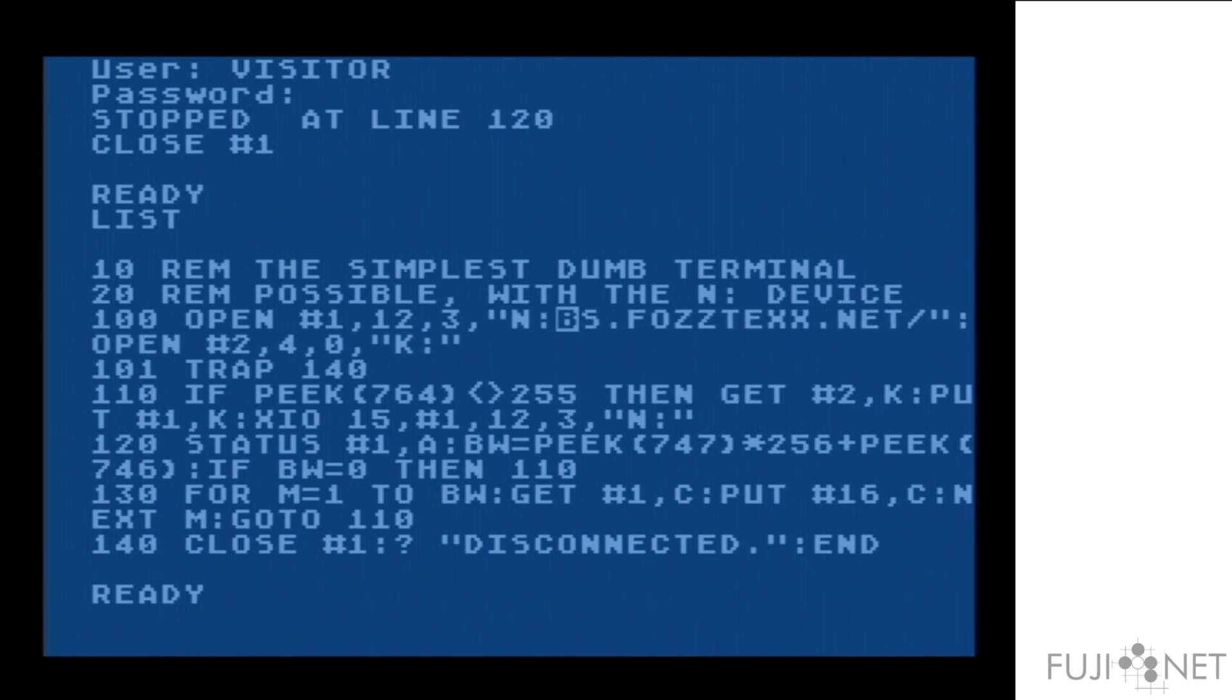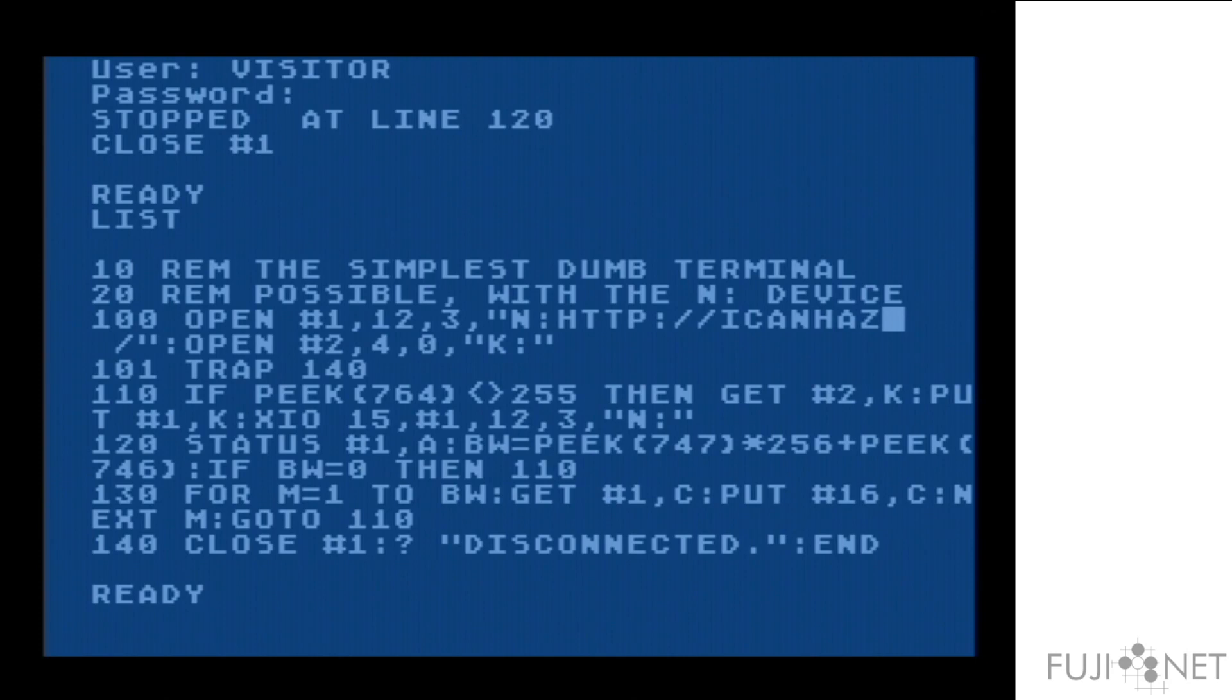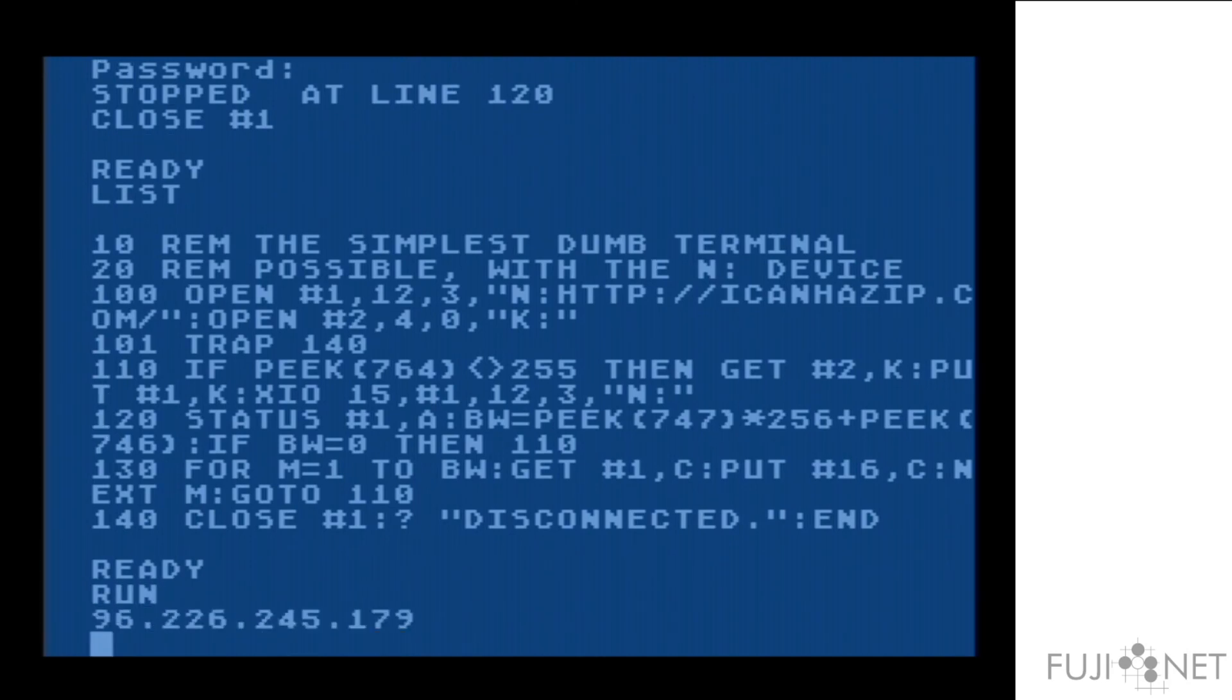And none of the rest of the program will have to change. And that is the power of the N device, right there, in a nutshell.